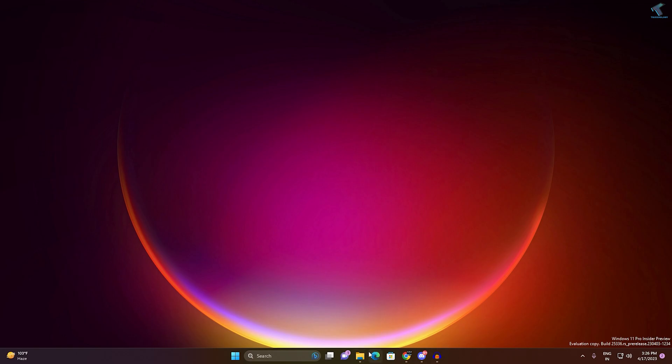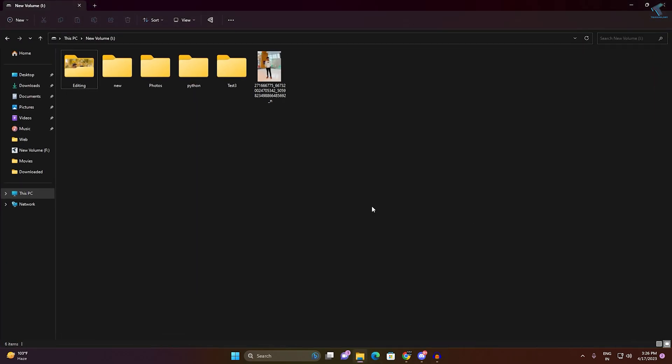First, you need to go to your folder. Suppose I want to change the file type for this image.